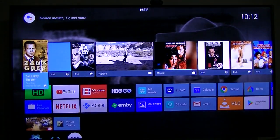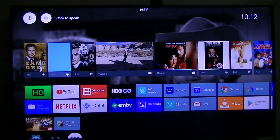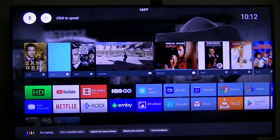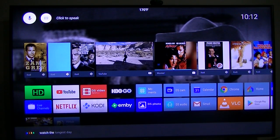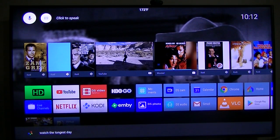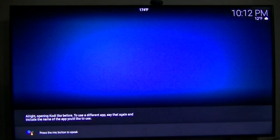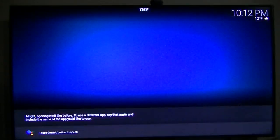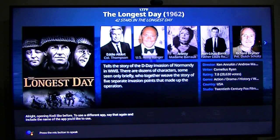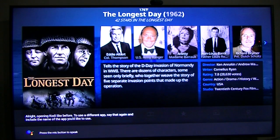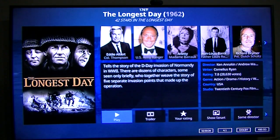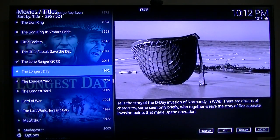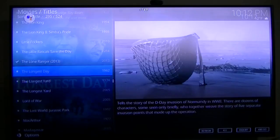Now I'm going to go back to the home menu. This time, I'm going to say watch The Longest Day. Opening Kodi like before. To use a different app, say that again and include the name of the app you'd like to use.